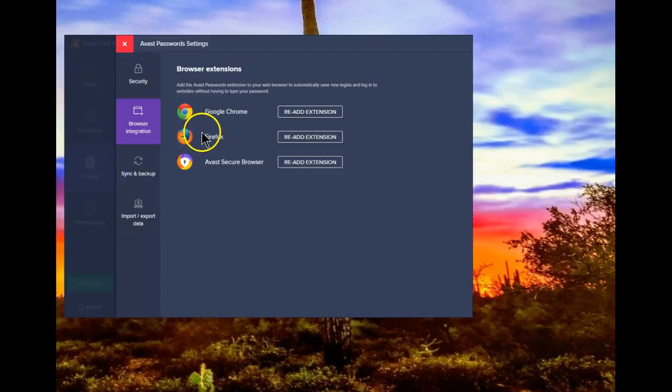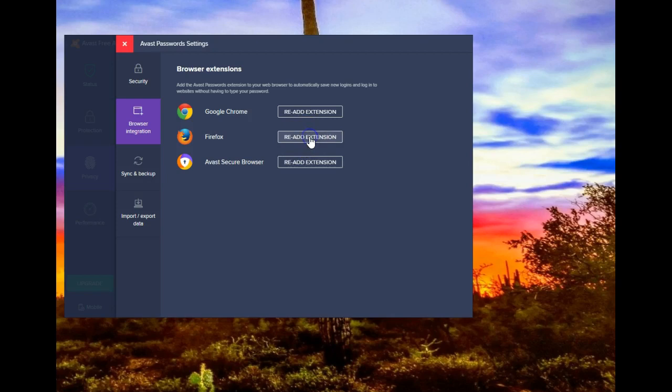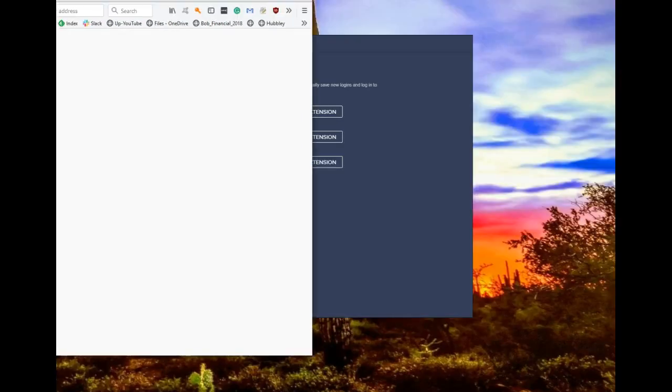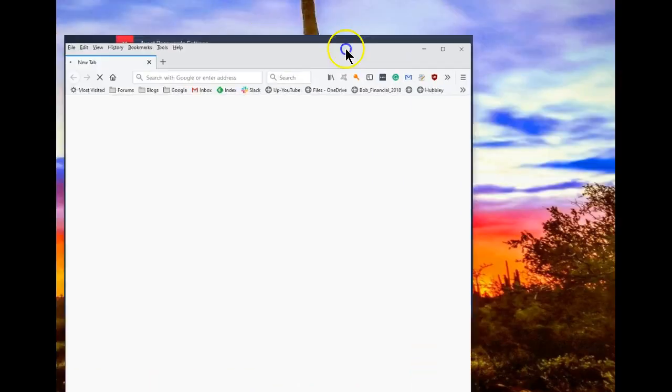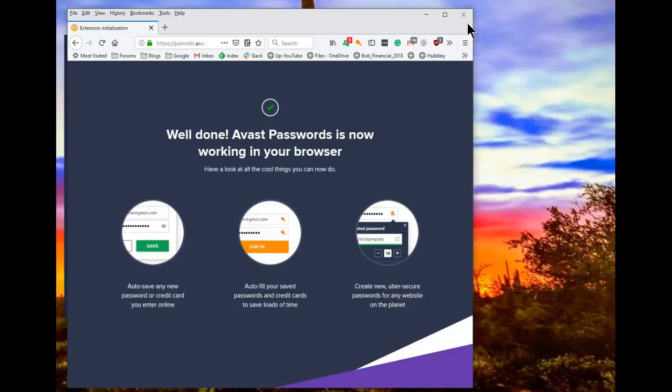If you need to do it to Firefox, same thing. Re-add the extension. And that takes care of that. Now it's re-enabled in Firefox.